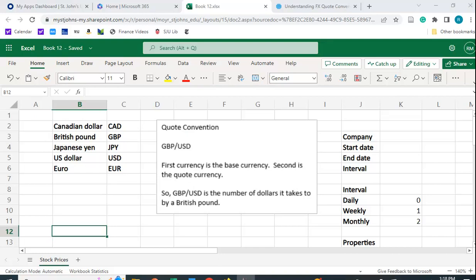If you have Microsoft Office 365, you can actually use it to get historical exchange rate data. Very easy to do and that's what I want to show you in this video.